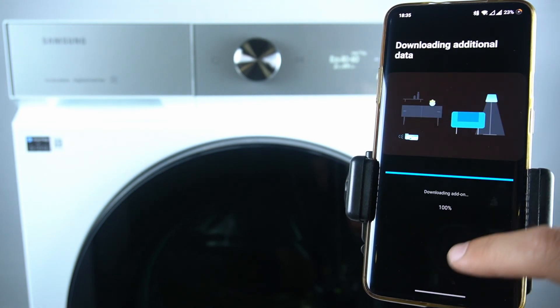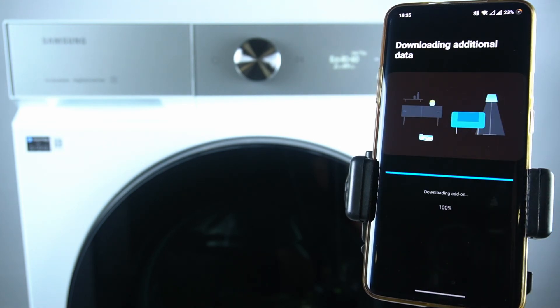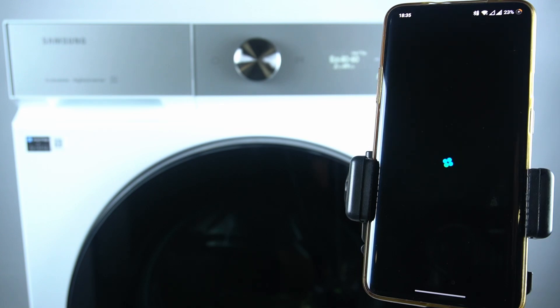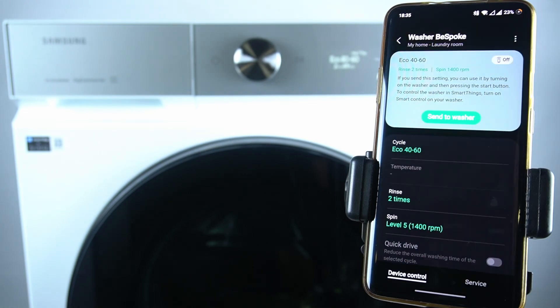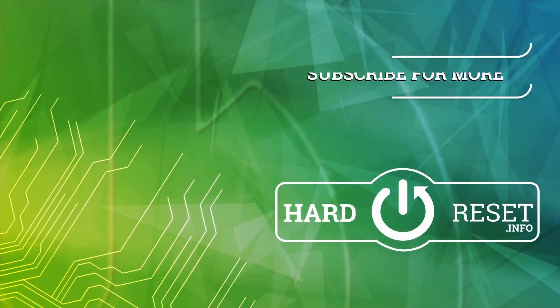And this is how you can do it. Now you can manage your washing machine via your smartphone application. That's it. Thanks for watching. Leave us a like or comment and goodbye.